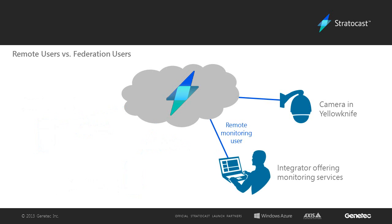If the integrator offers a surveillance service to their clients, where they would view the client's cameras for security purposes, they would use the Remote Monitoring user instead of the Federation user.